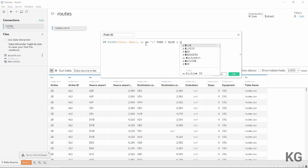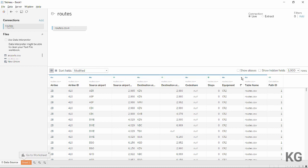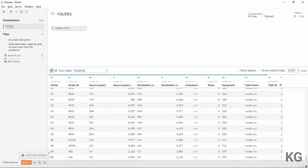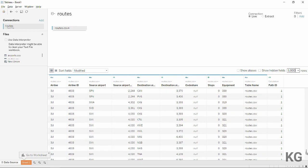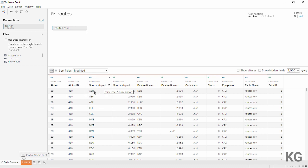If that rightmost character equals '1' — note it's a string so it needs quotes — then set the path order to 2, making it the end point. Otherwise set it to 1, the starting point. I'll copy this formula to my clipboard to save time. We can see all visible rows now have a path ID of 1, and scrolling further would show records with a path ID of 2.